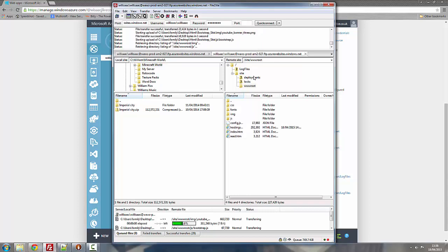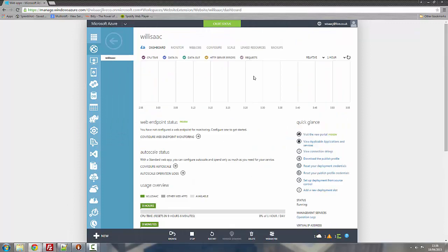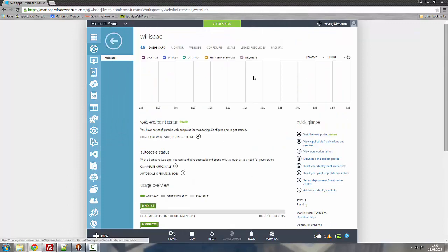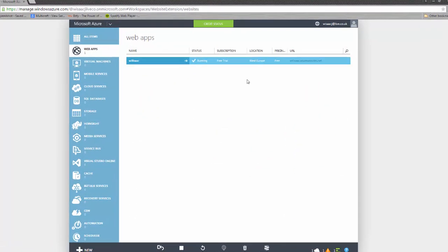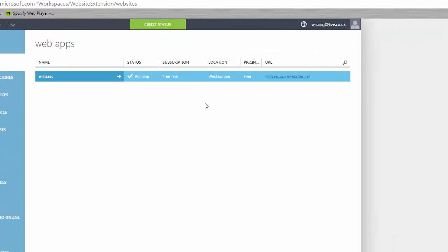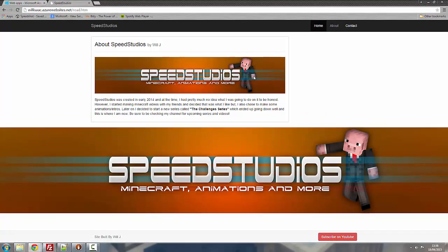Now once that's done all we need to do is minimize FileZilla. Go back to the main portal of your website and click your URL. And voila! Here's your website. All ready. And done.